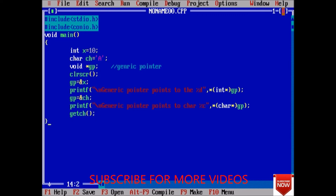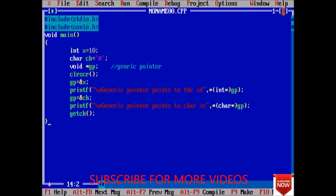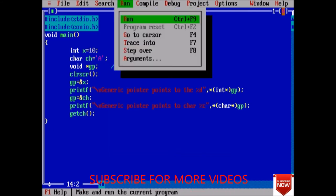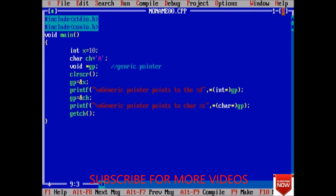So check if we have any error - no we do not have any error. Run the query. Generic pointers point to the 10, and generic pointers point to the character. We have seen how generic pointers can work. It is a very useful pointer in which we can store any data type. We do not care about which data type we have declared a pointer, we only care to assign the address.